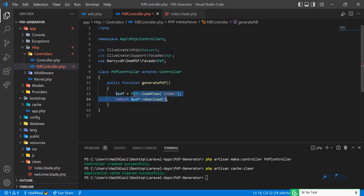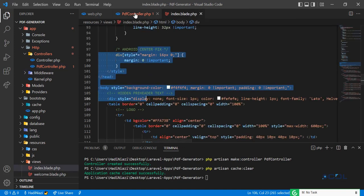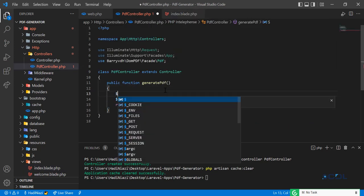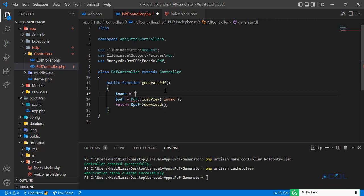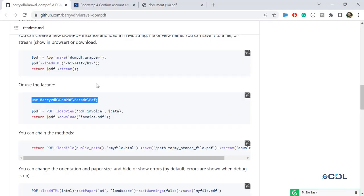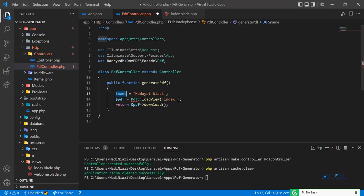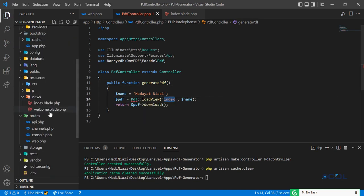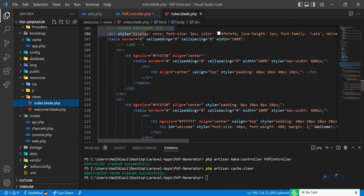This is the controller where we are rendering the index blade, which is a simple index blade right now. It's time to return a dynamic variable from here, so I'm going to define a name variable and save it. Let's also check the documentation — it says to pass data as a second parameter.